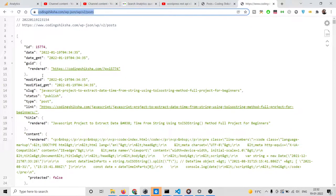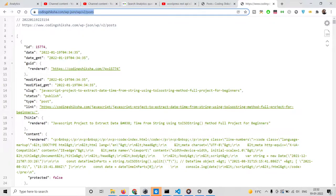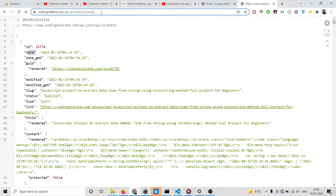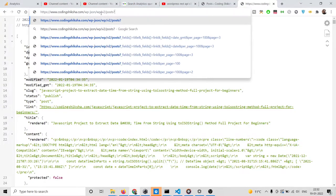If you only need the title of the blog post, the link, and the date on which the blog post was published — if you want only these three things, we will be displaying them. We can do this by adding a question mark and then using the underscore fields parameter.